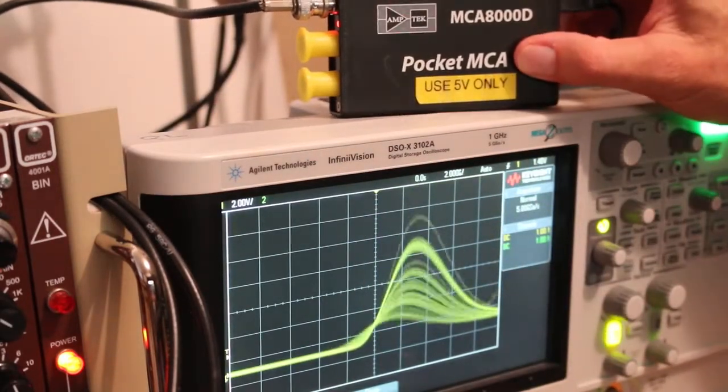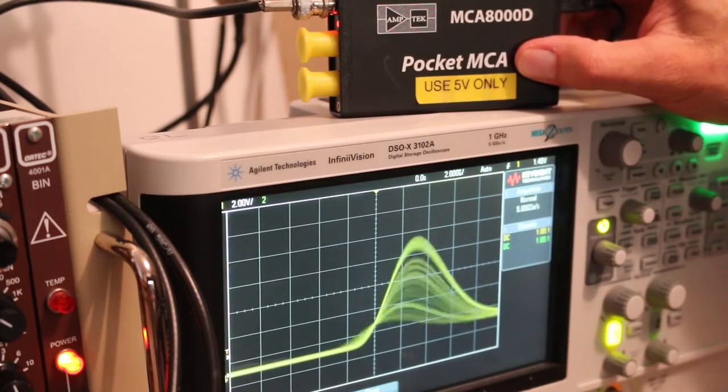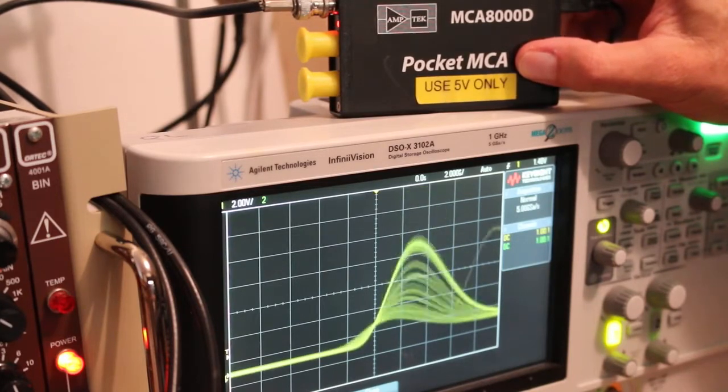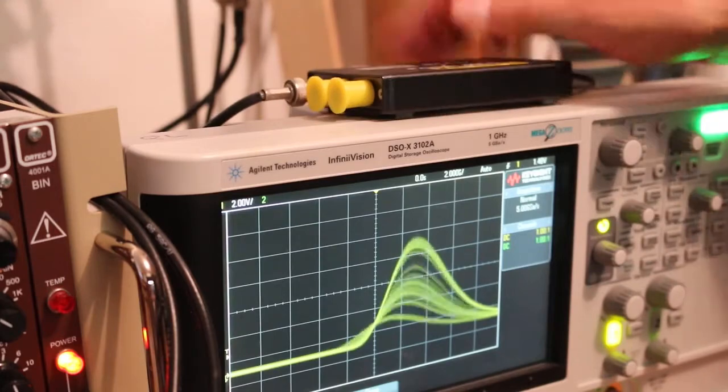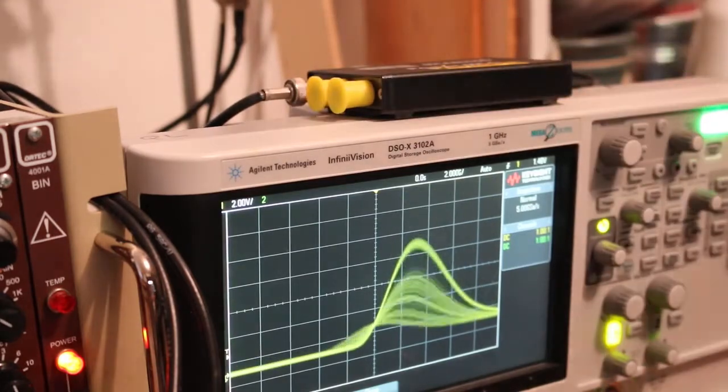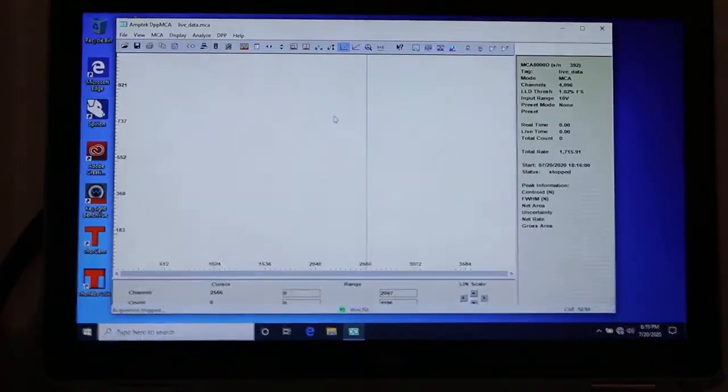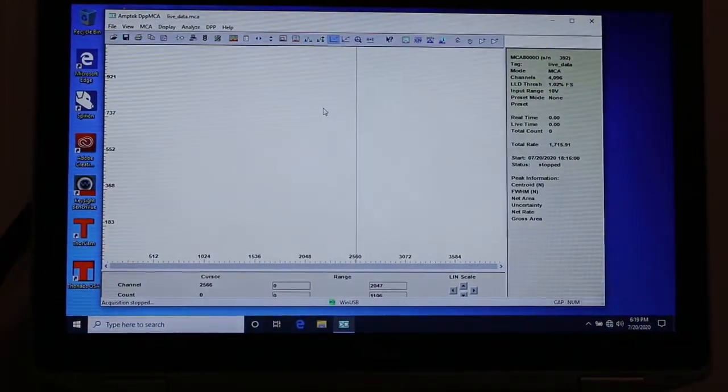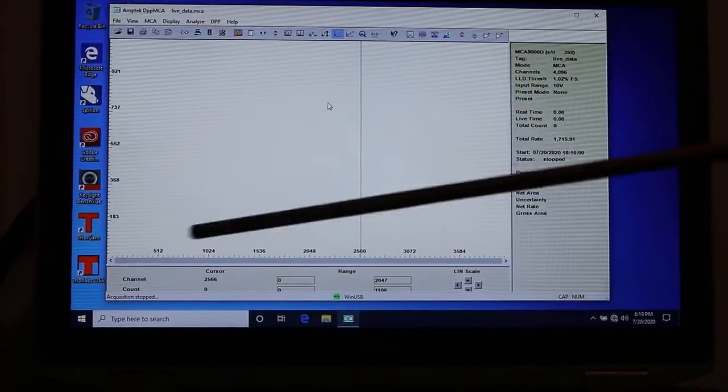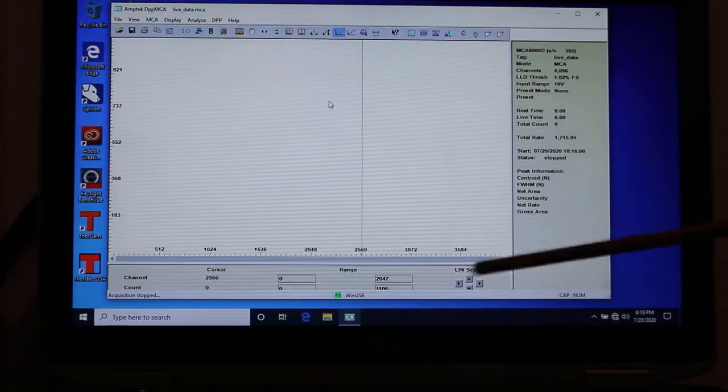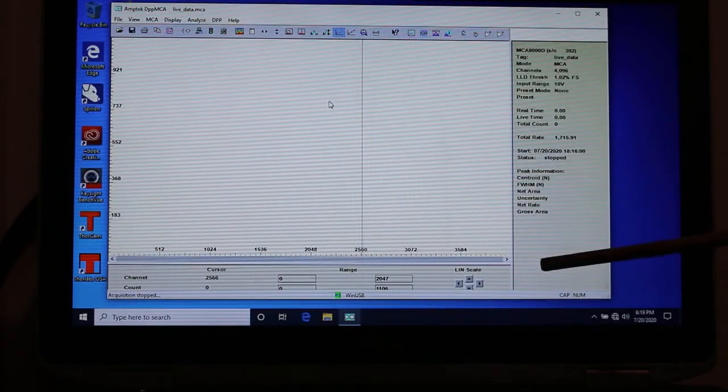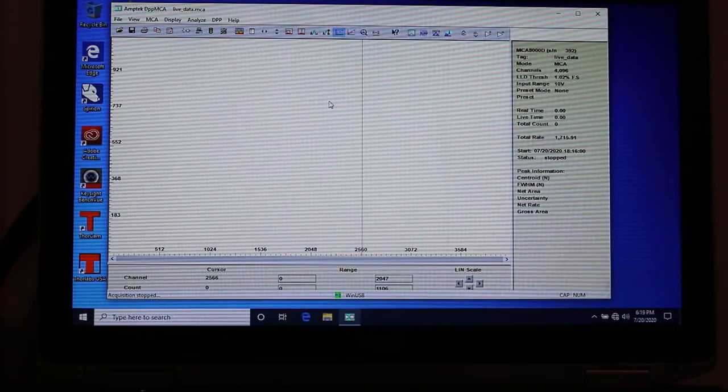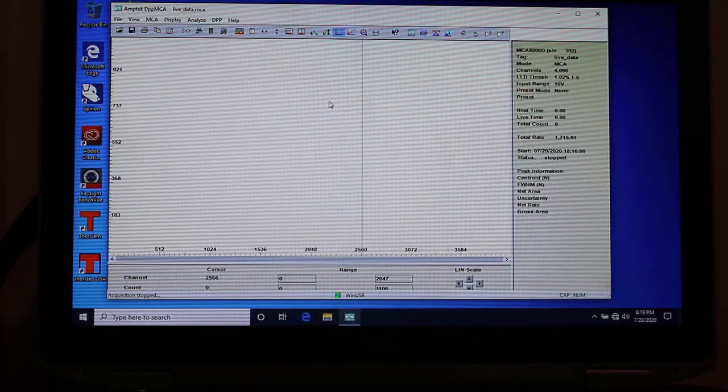It's called a pocket MCA. MCA stands for multi-channel analyzer. This box, which is driven by that software that I just showed you, is something about multiple channels and analyzing them. I think we see where the multiple channels are. Down here I said these are channels. So you have thousands of channels down here and counts up here.